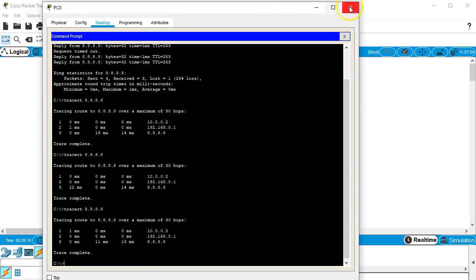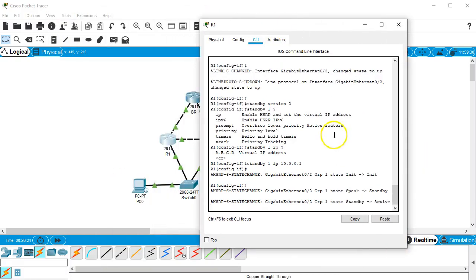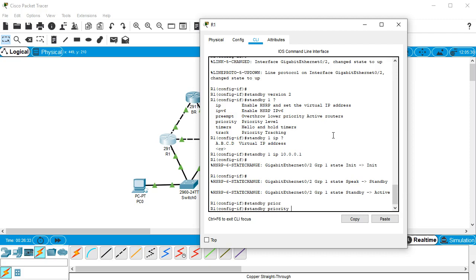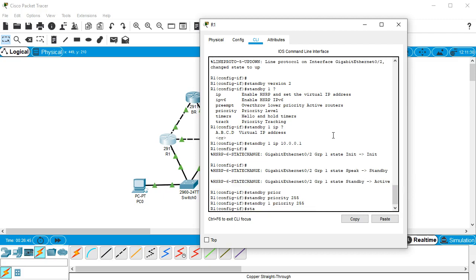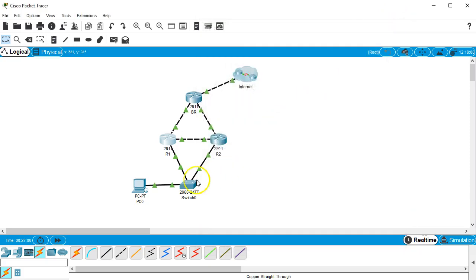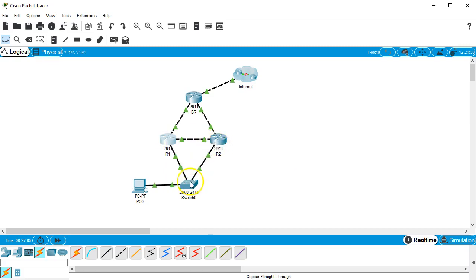So if I want to force to make sure this dot 2 always is the one that comes up first I can go in here and I can change its status a little bit. So I do standby 1 priority 255 and that makes it a higher priority. And then I do standby 1 preempt, and that will now make it force it to do a reelection and become the leader. Of course it was already the leader right now even though it shouldn't have been.